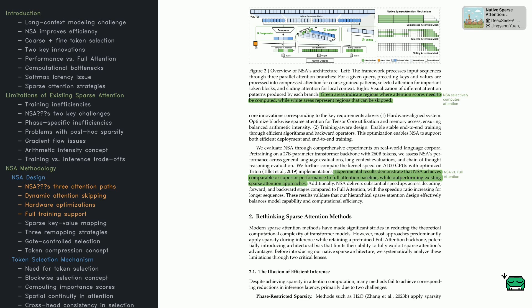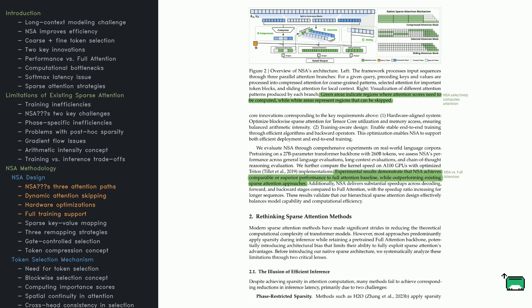NSA uses three separate attention branches to capture different levels of detail: compression for a broad high-level overview of the sequence, key token selection for focusing on crucial parts, and sliding window for local context. Figure two shows how NSA skips unimportant areas - green blocks show where it actually computes attention scores, white blocks are ignored, saving a ton of compute.